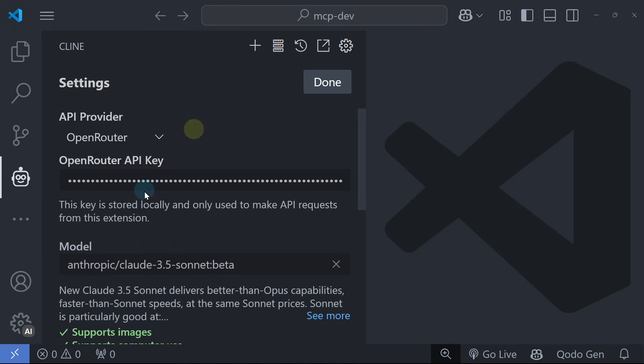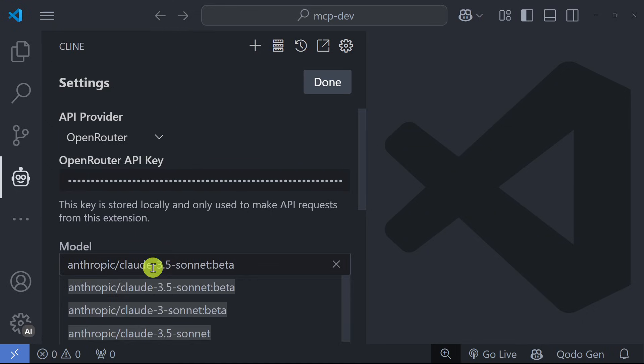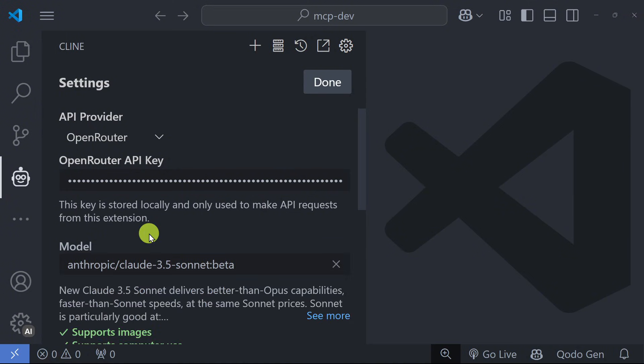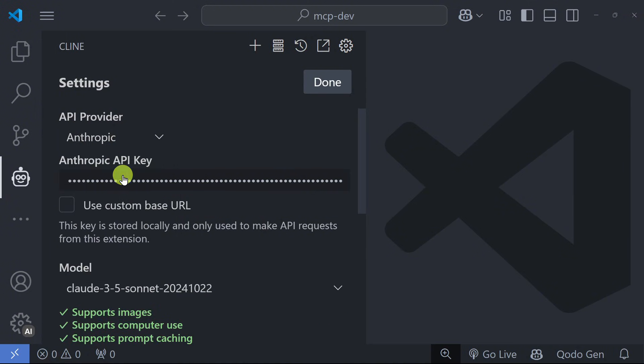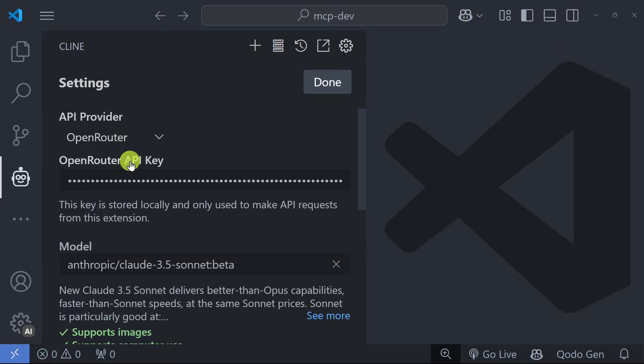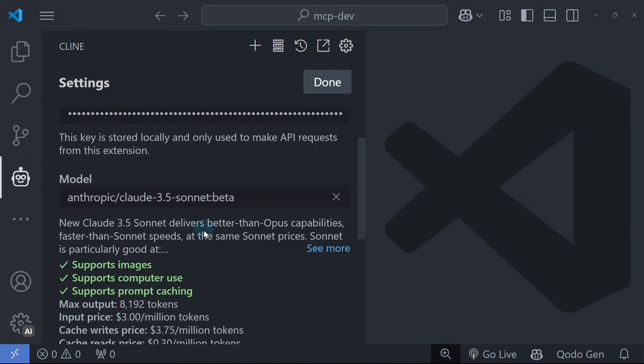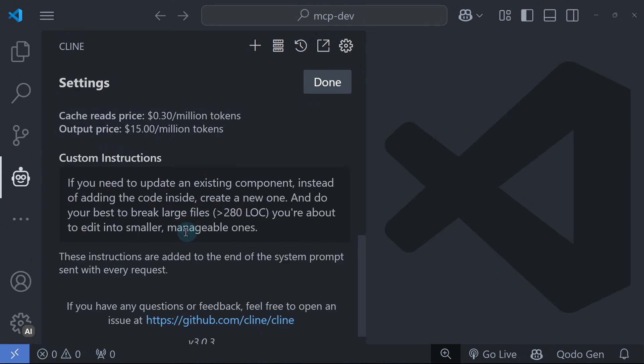Tip: OpenRouter allows unlimited use of Anthropic's API. So if you are using Anthropic as your API provider and hit the API limit, you can switch to OpenRouter to continue your work. I will use OpenRouter as my API provider and select the latest Sonnet model. You can also provide your custom instructions for the LLM here, then click Done.